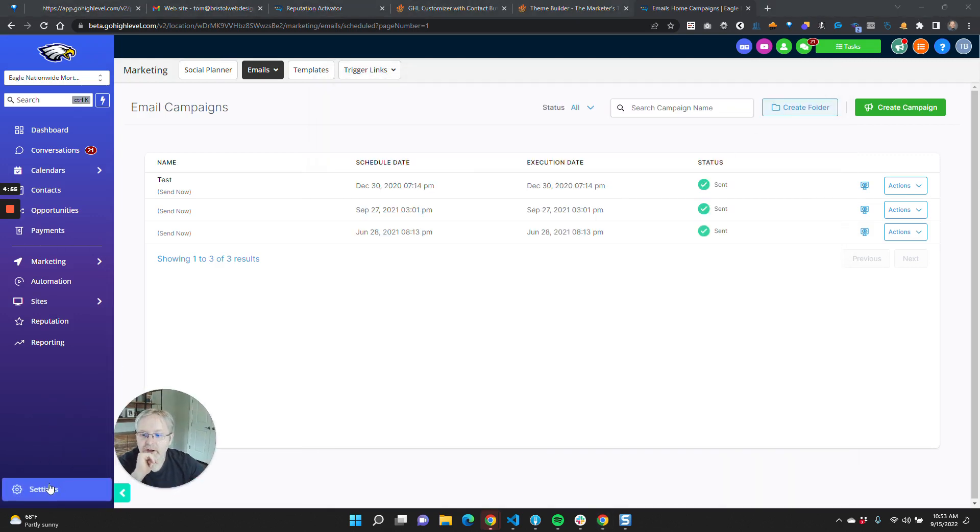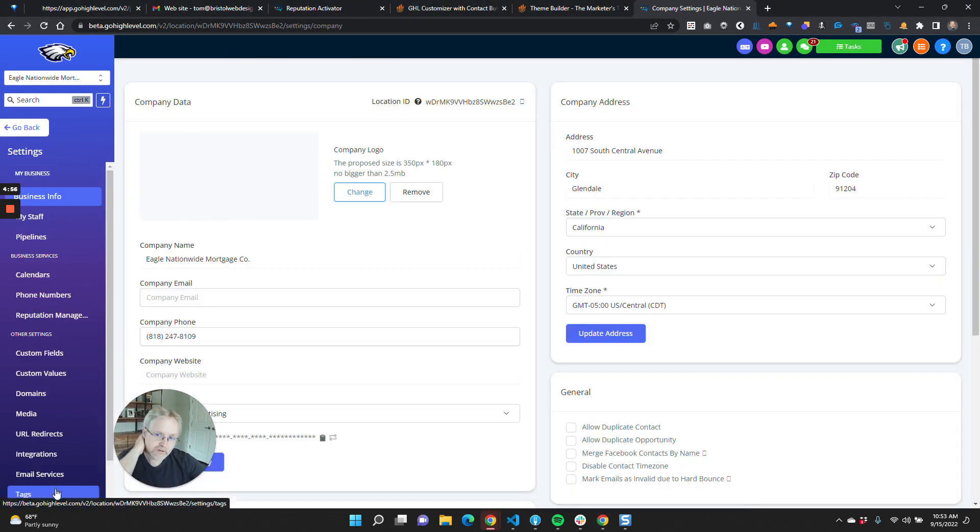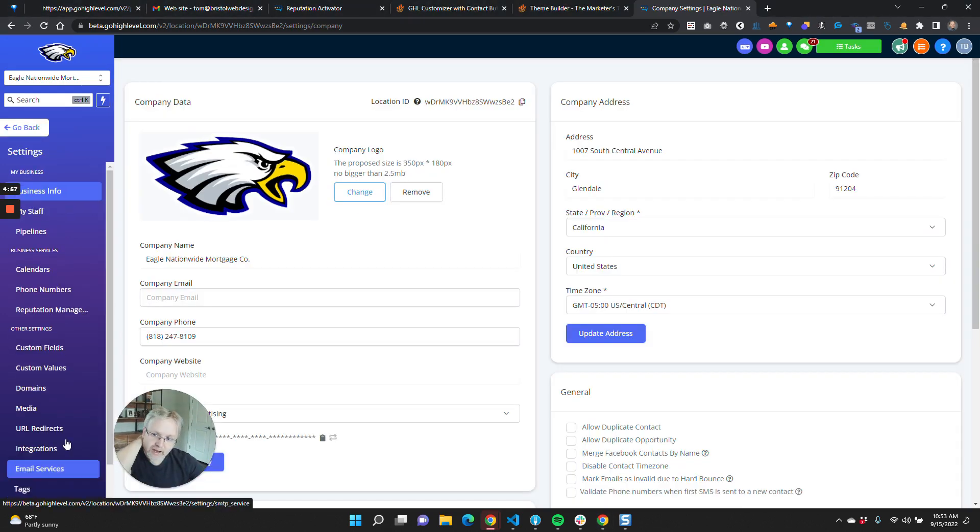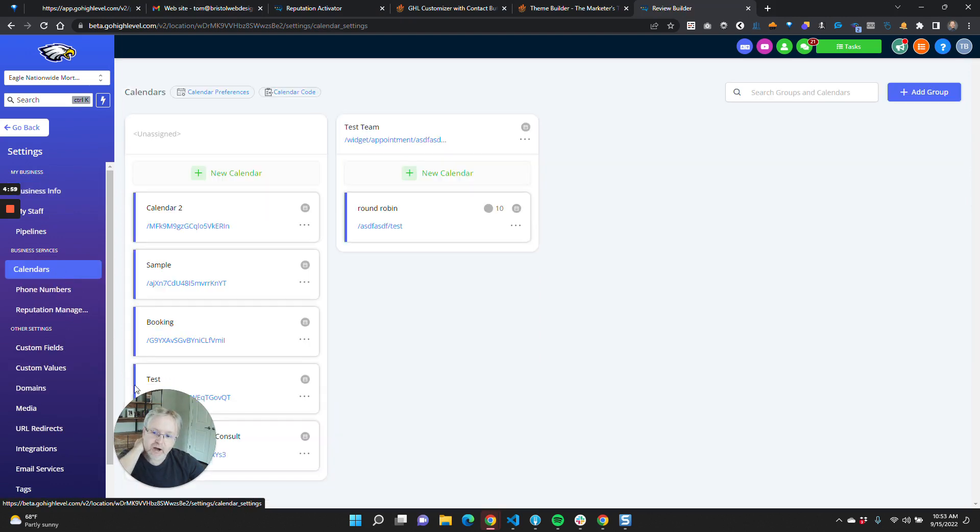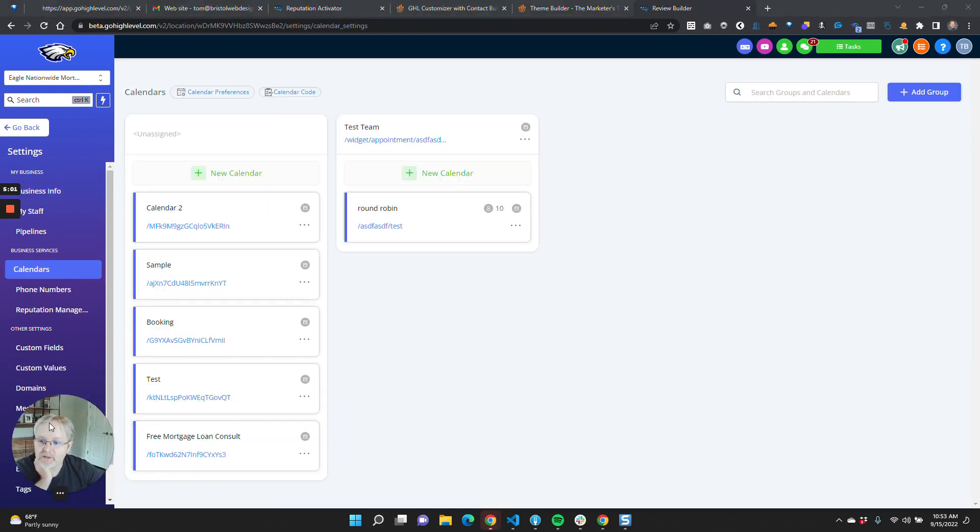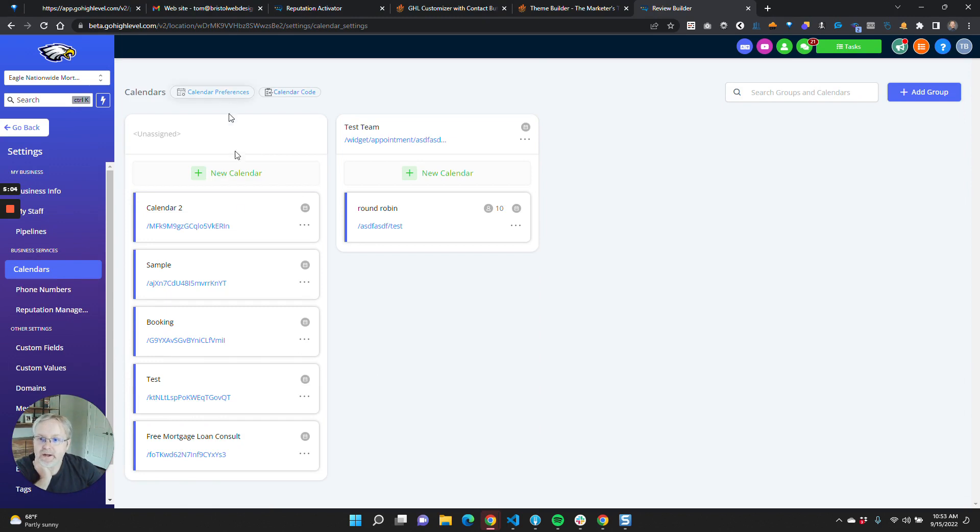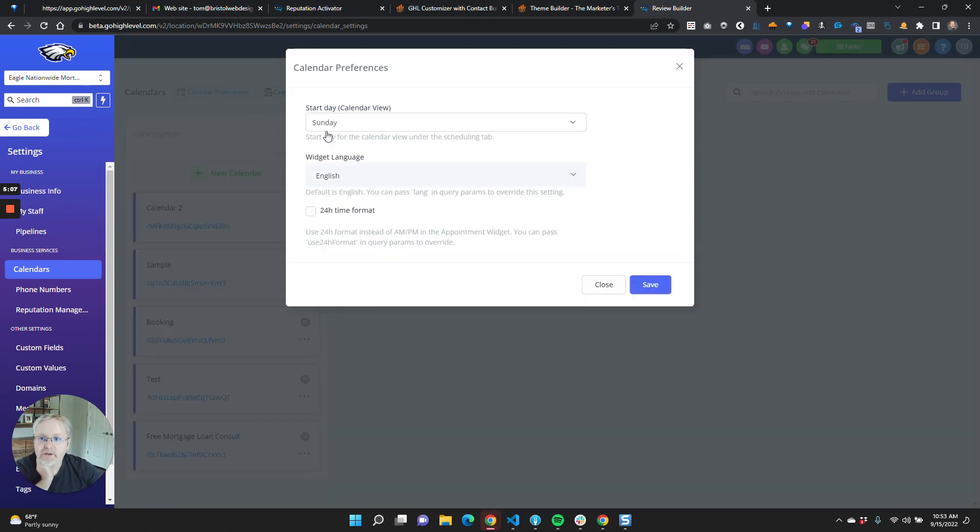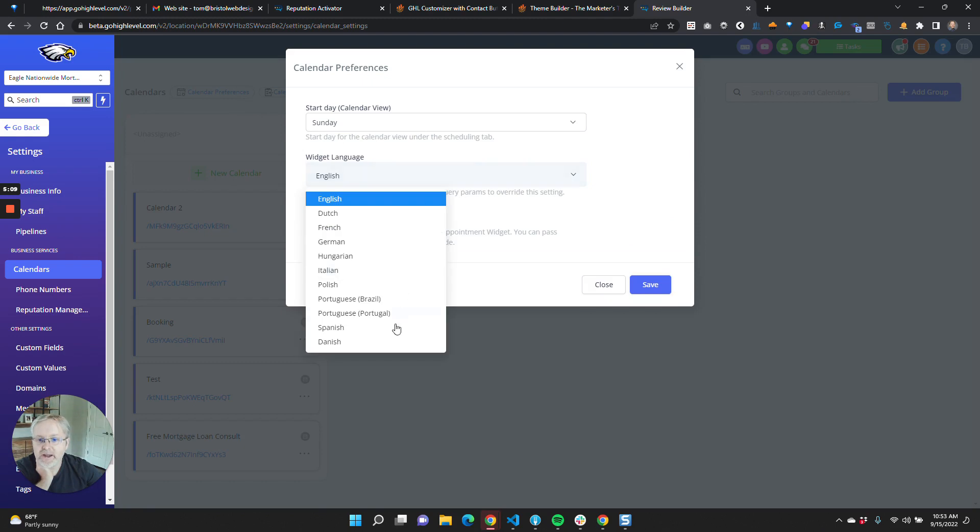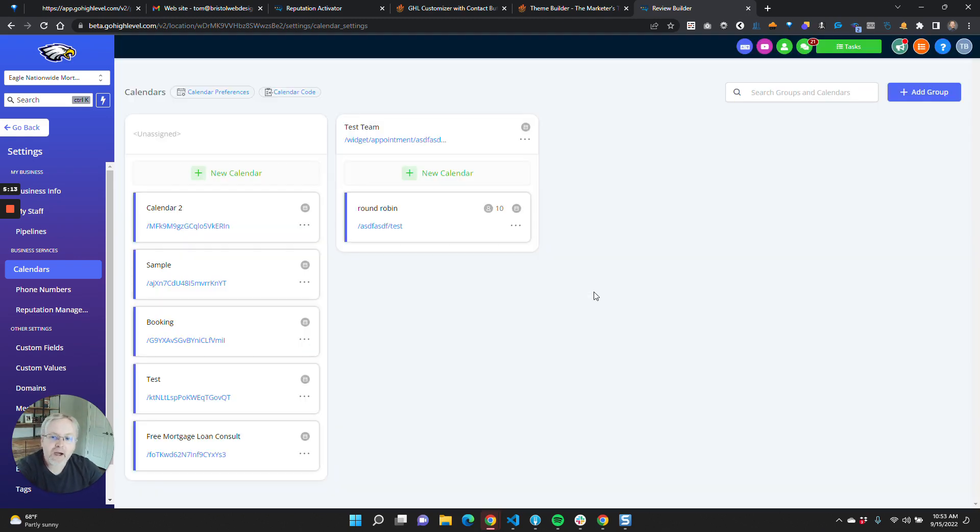Another thing to note, which is helpful, is HighLevel is moving in the direction of adding translation support. One cool thing that they did recently is in calendars, you can actually select the preferred widget language, which is pretty awesome.